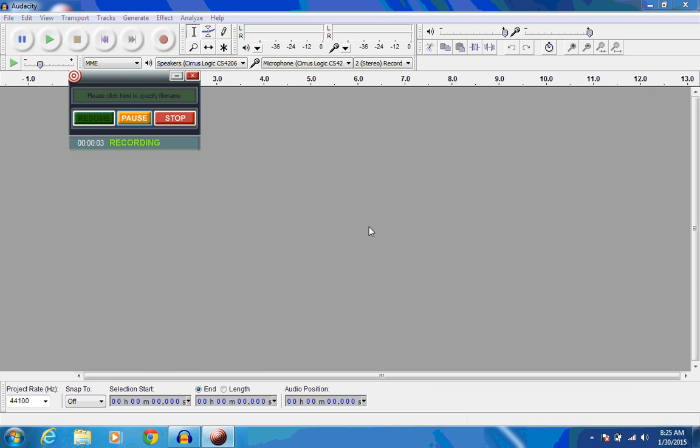This video is going to address an issue that some of you may be having when you're trying to bring in audio files that you recorded on your cell phone. Let me show you the error that you're going to get.